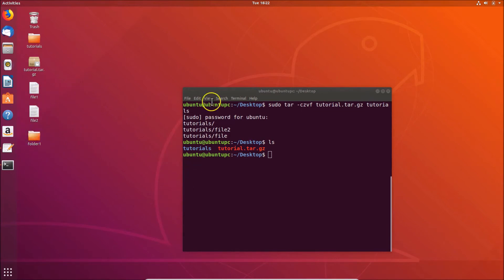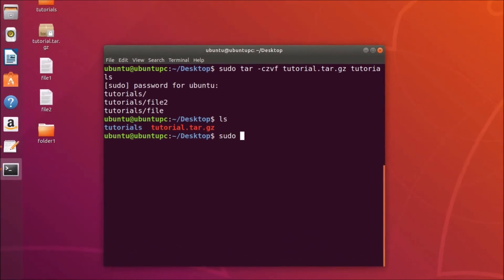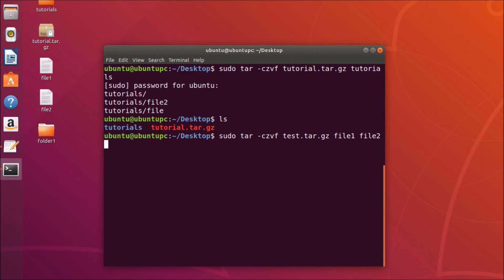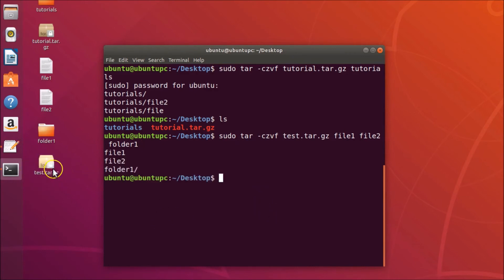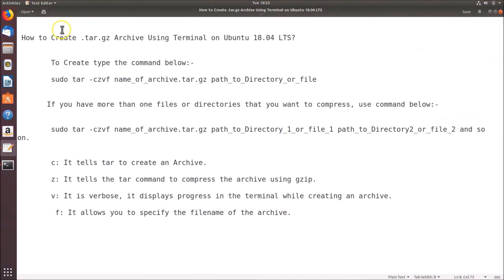Now I have three items: file1, file2, and folder1. Let's compress them all. The command is: sudo tar -czvf test.tar.gz, then file1, file2, and folder1. Hit Enter, and you can see the .tar.gz compressed archive has been created. That's how you easily create a .tar.gz archive using terminal on Ubuntu 18.04 LTS.